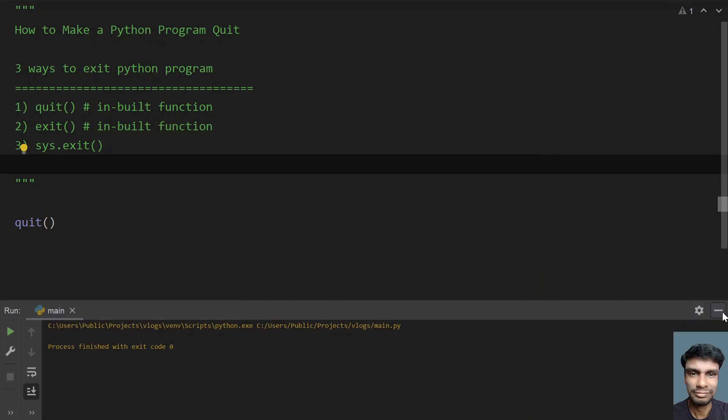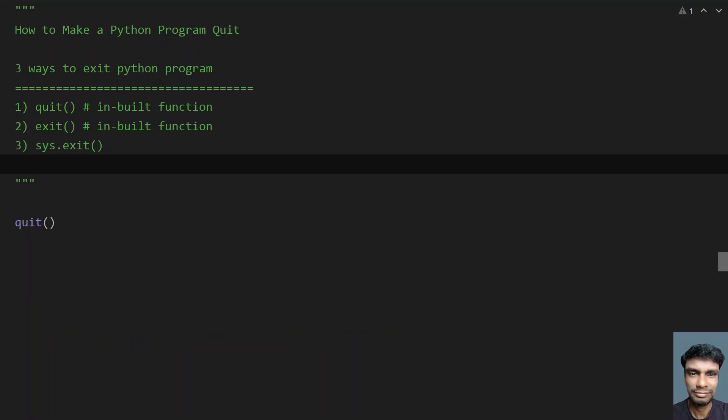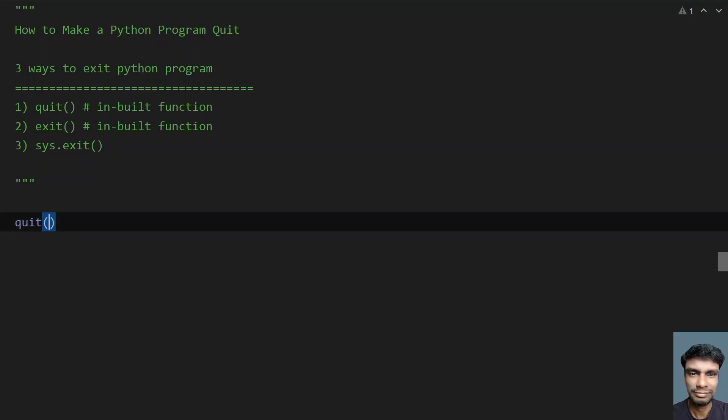This is a successful scenario where 0 signifies success and non-zero signifies a failure scenario - that is, your program has abnormally terminated or failed, and 0 signifies a successful scenario.